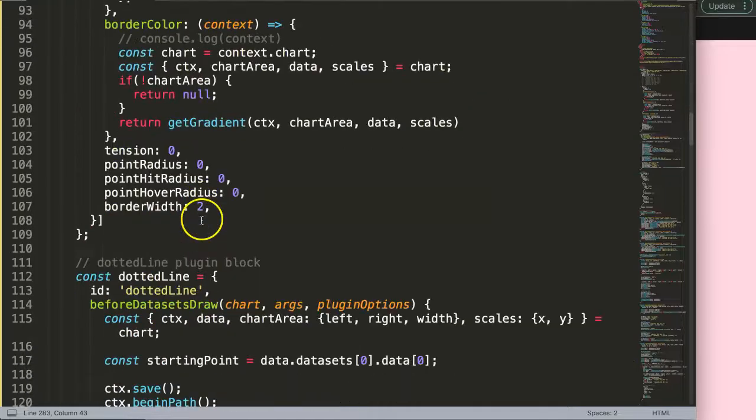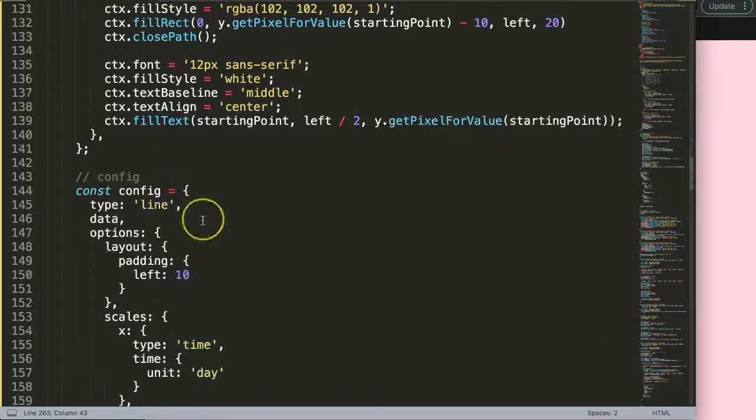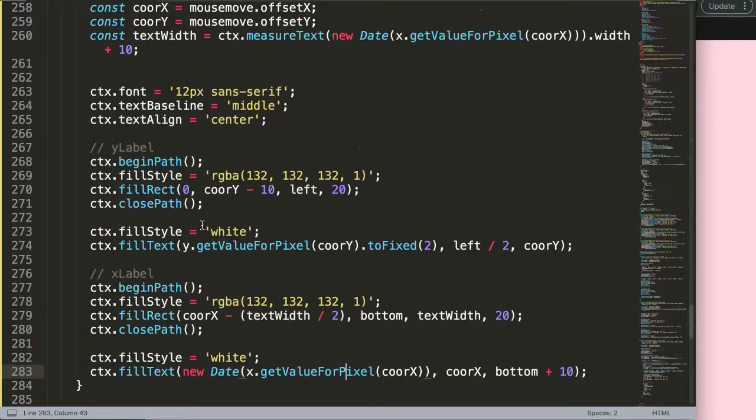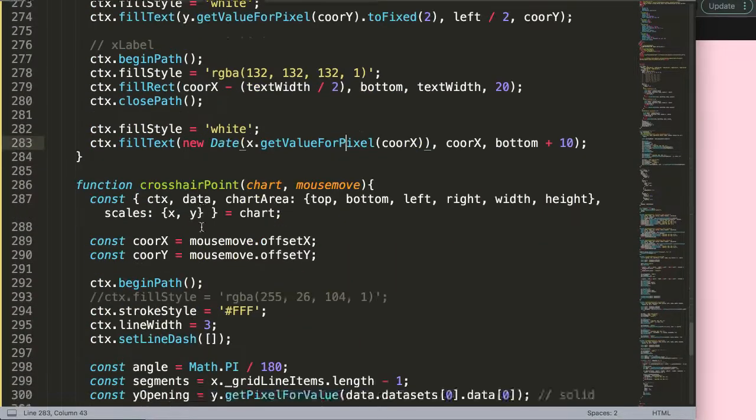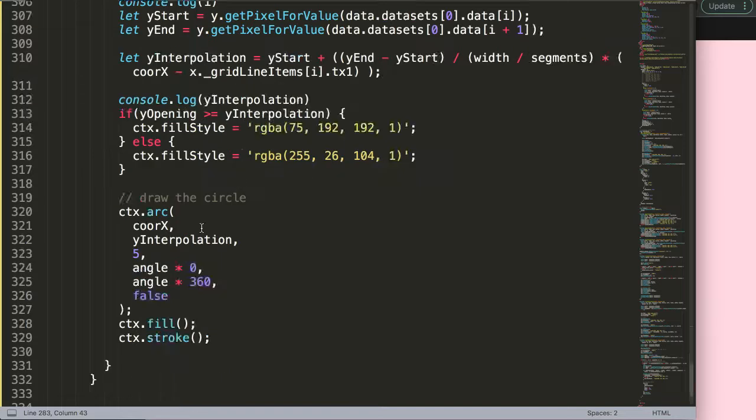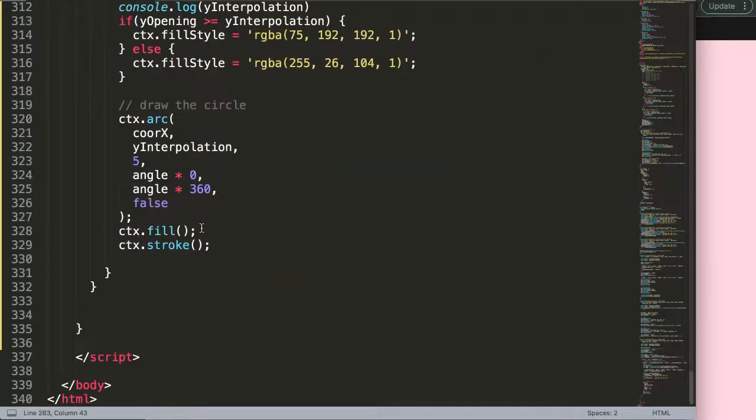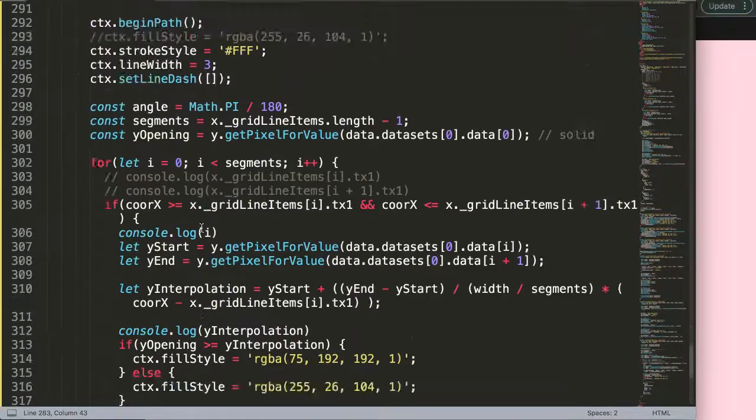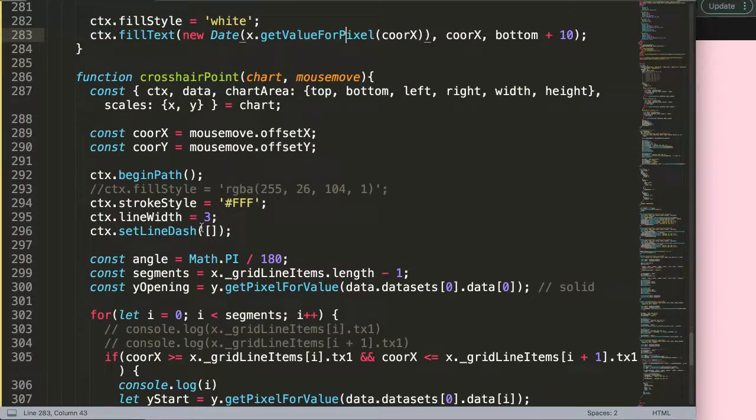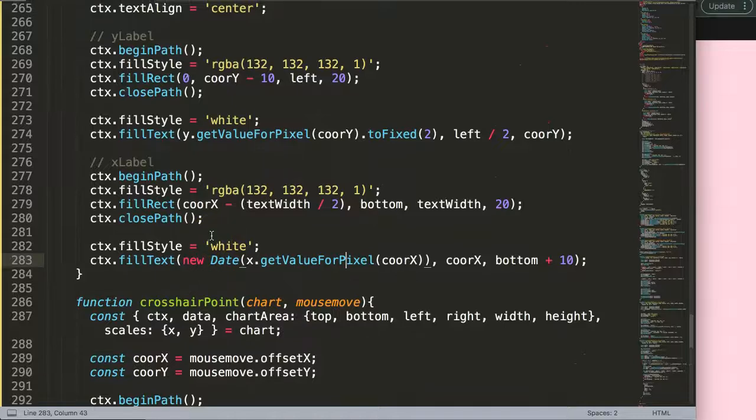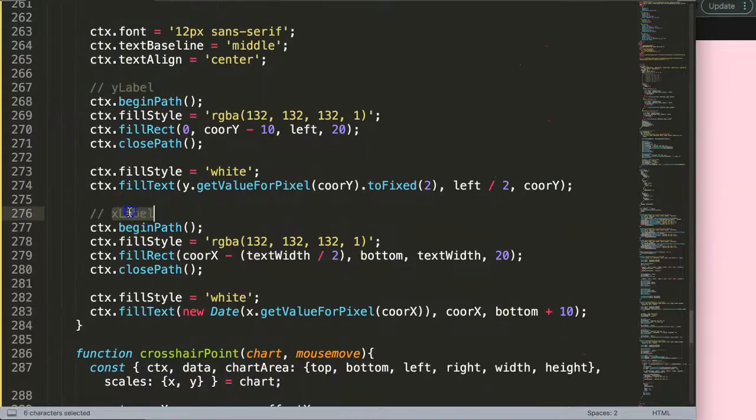As we scroll down we're going to look for that exact location where we were previously working on. Let's see here, it should be the label, label x, yeah the x label, that's the one.